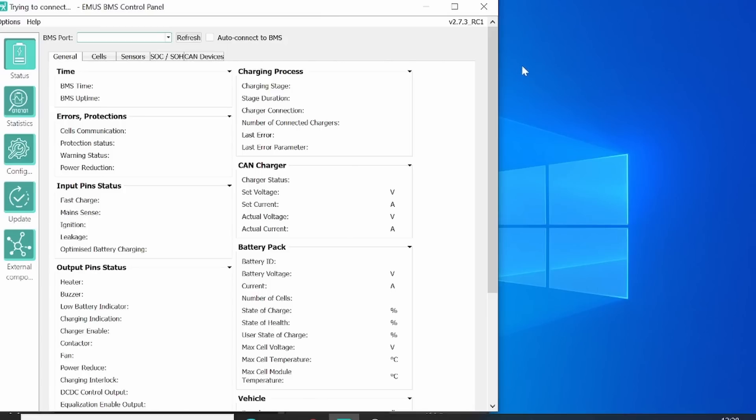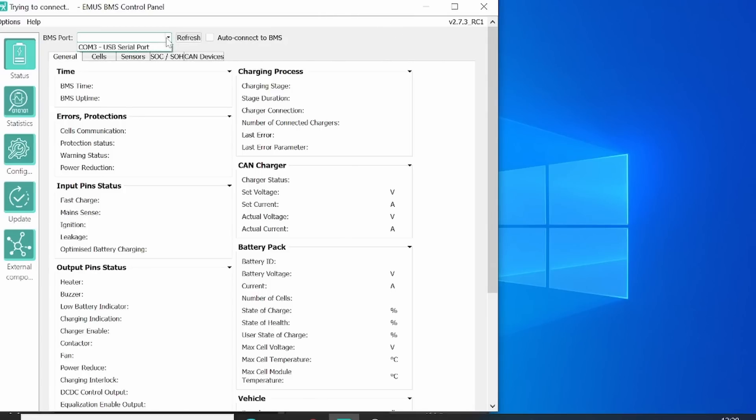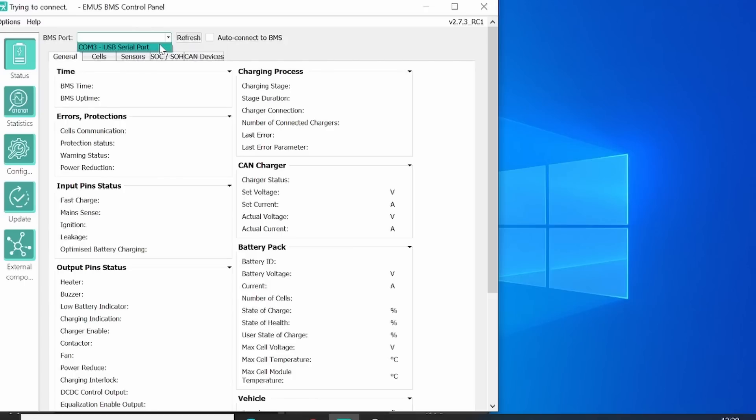If you open it, you will see this screen. If you select the BMS port, you should see the serial port of the USB connection that you have connected to the BMS main controller. To see it, you need to power it up with 12 volt.